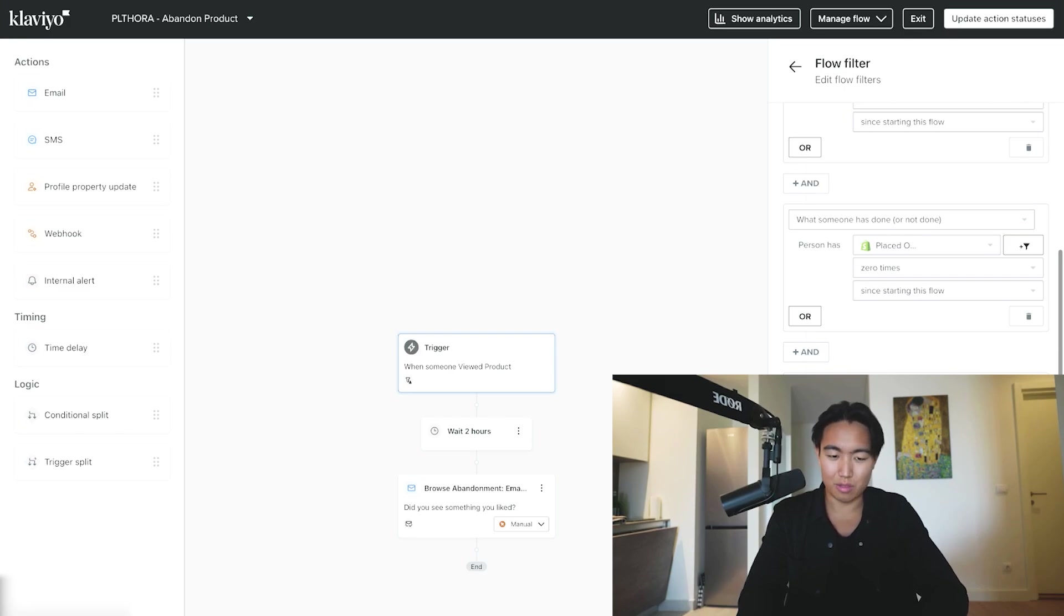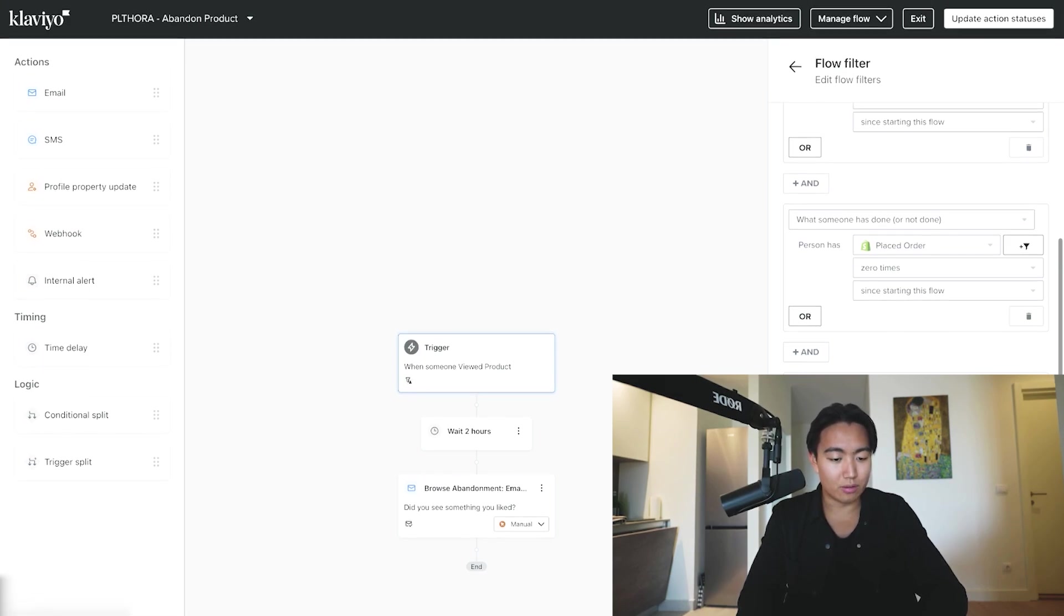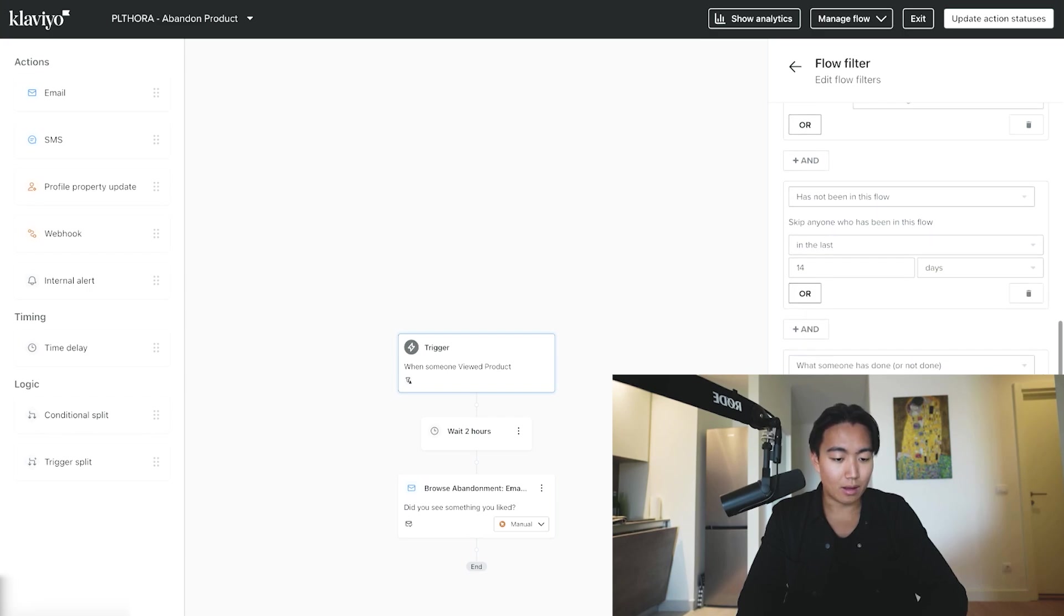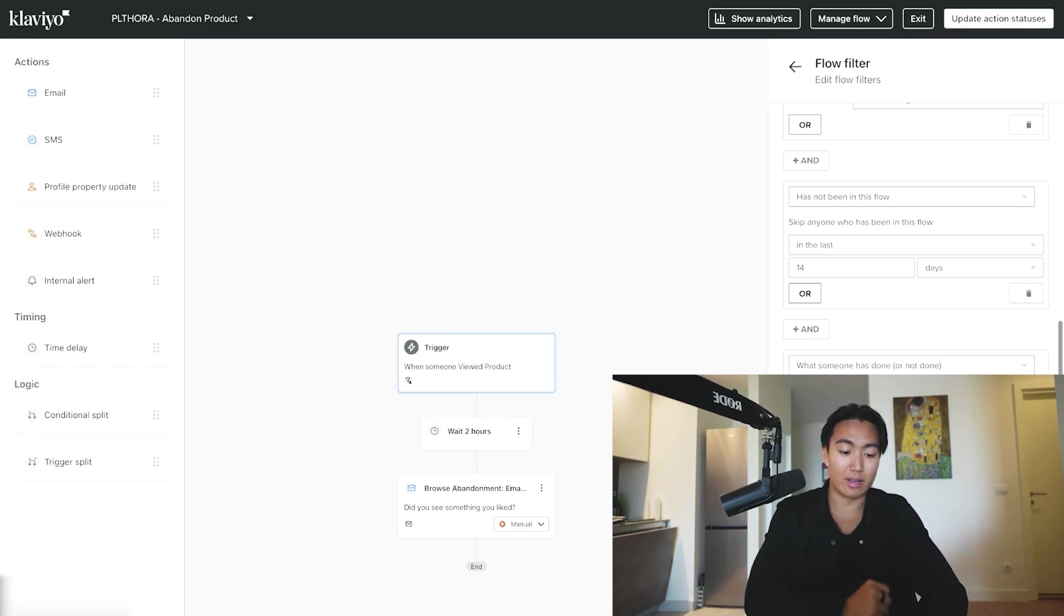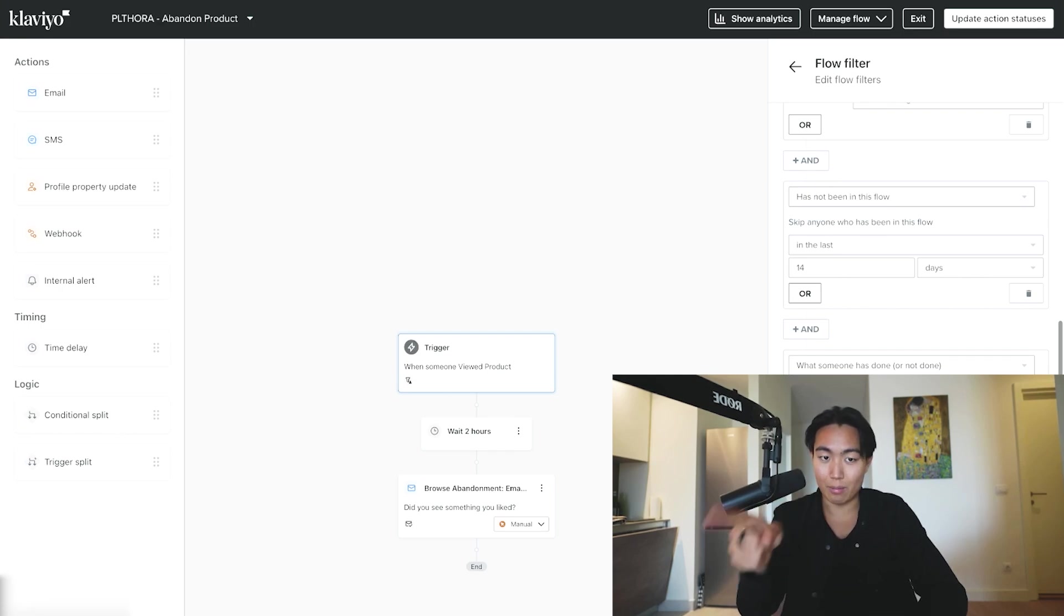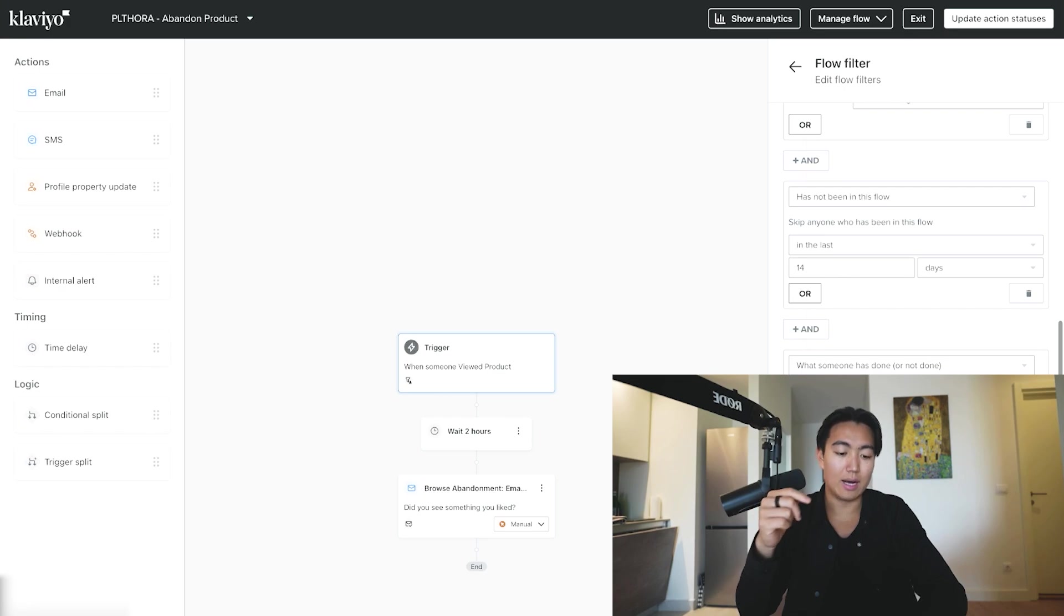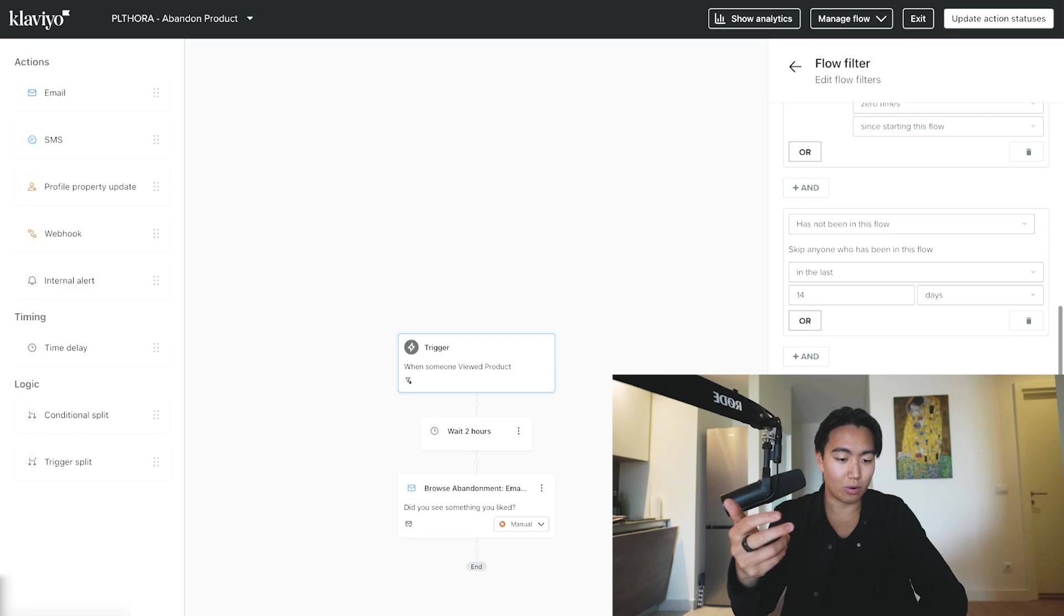Which is checked out zero times since starting this flow, placed order zero times since starting this flow, has not been in flow since last 30 days. I always like to change this to 14—30 in my opinion is way too long. The only other filter you're going to want to add in here is someone has or has not done, and for the metric it's going to be Added to Cart. This Added to Cart metric is not installed on this demo account specifically, but normally you're going to want to just scroll to API and there's going to be something called Added to Cart, and then you're going to be selecting zero times.